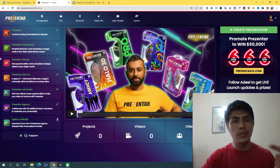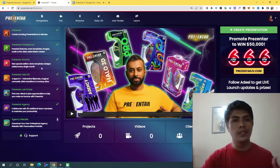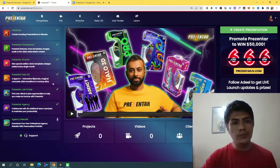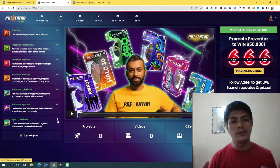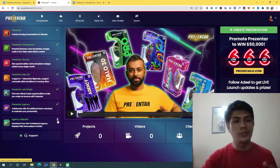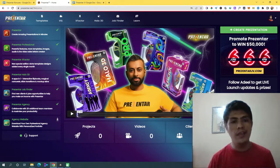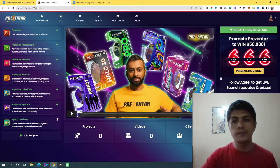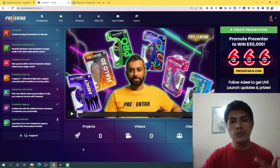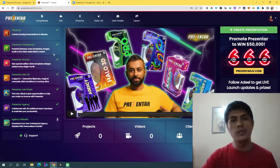If you upgrade your account, there will be a checkmark showing those features are active. My account is fully activated, which is why I already have all these applications and upgrades. One of the coolest parts is this beautiful agency website that you can use if you want to run or sell presentation services — there's already a template for your website you can install on your domain to look professional. You can view all projects, videos, and clients from here, and it's super user-friendly.